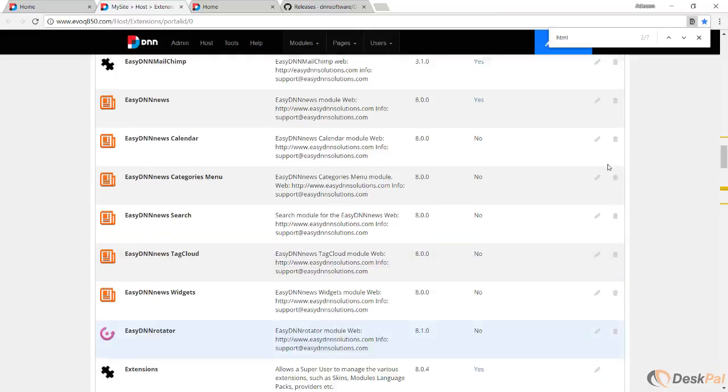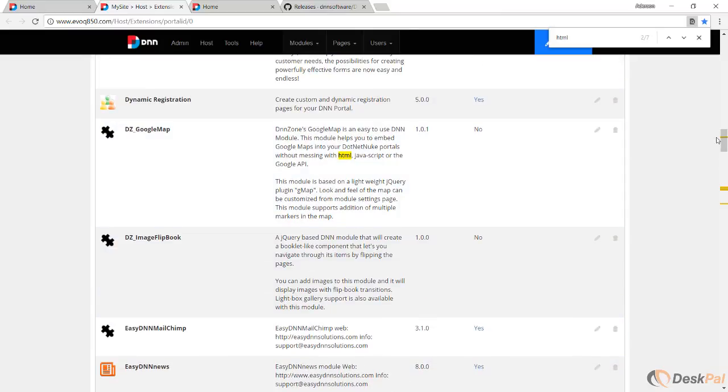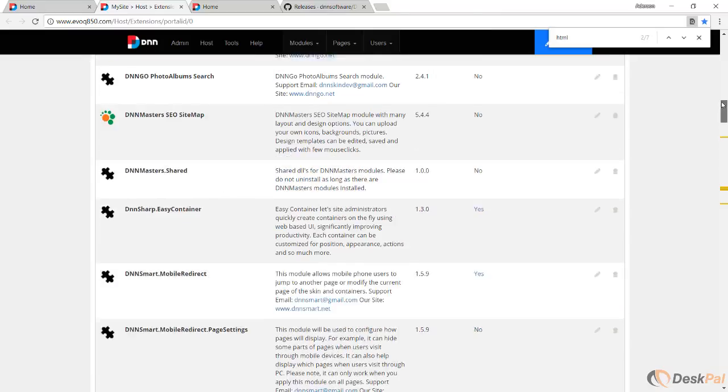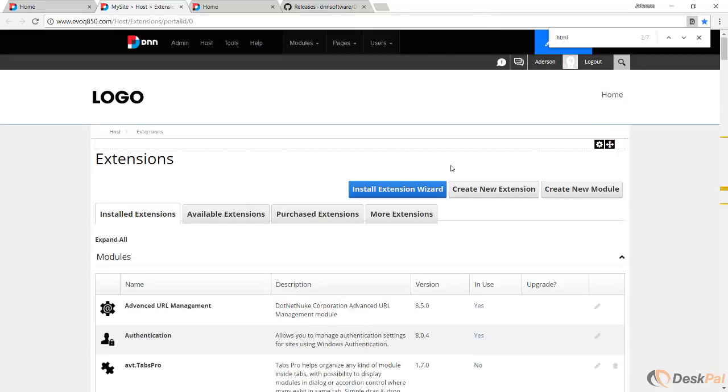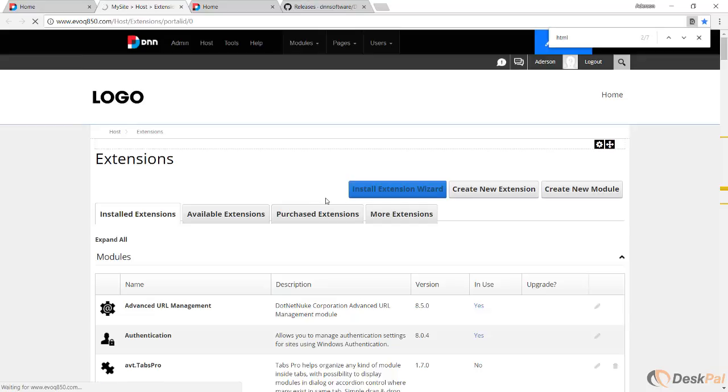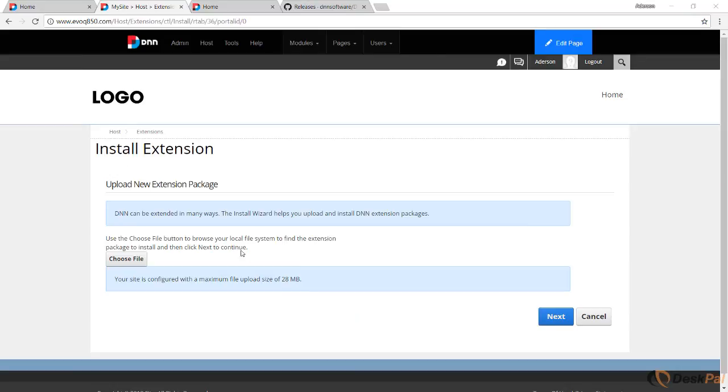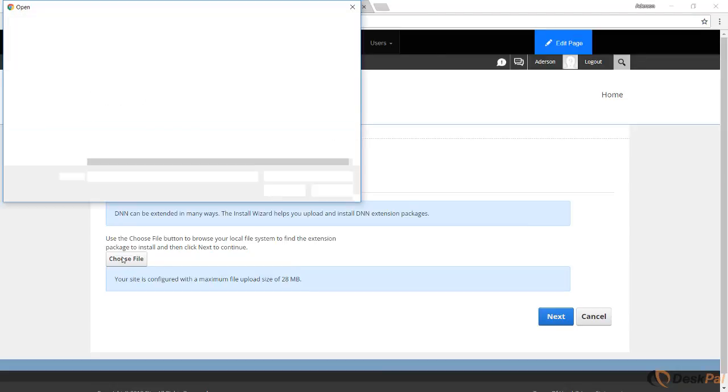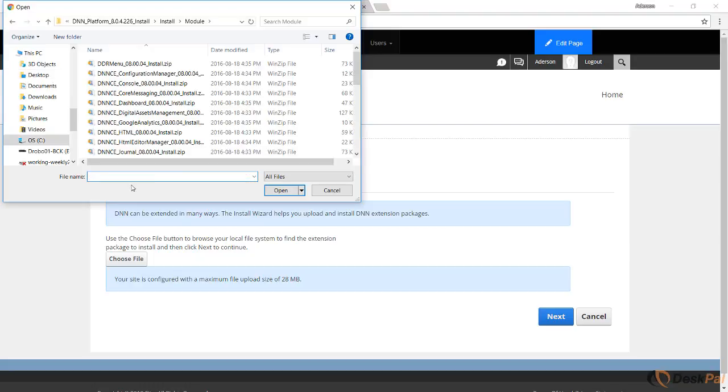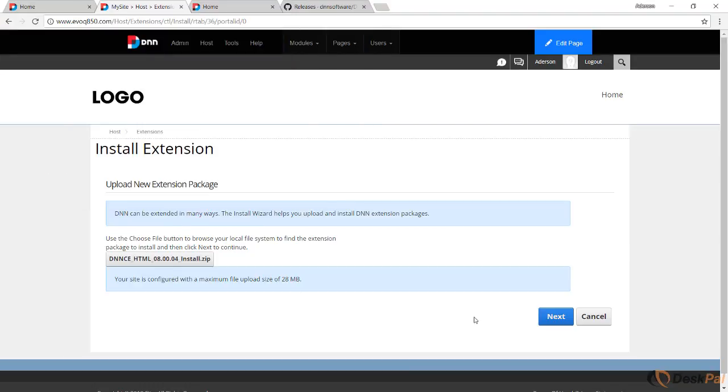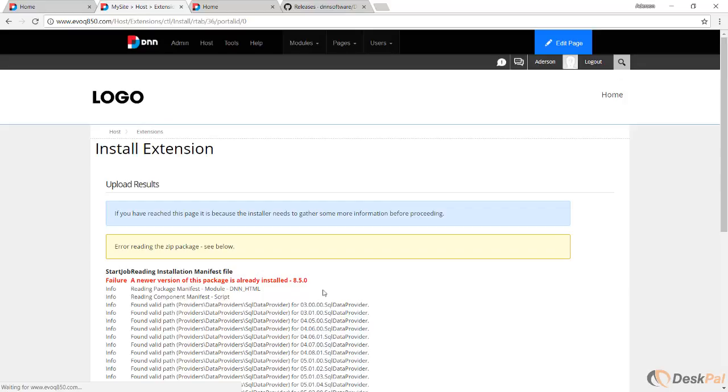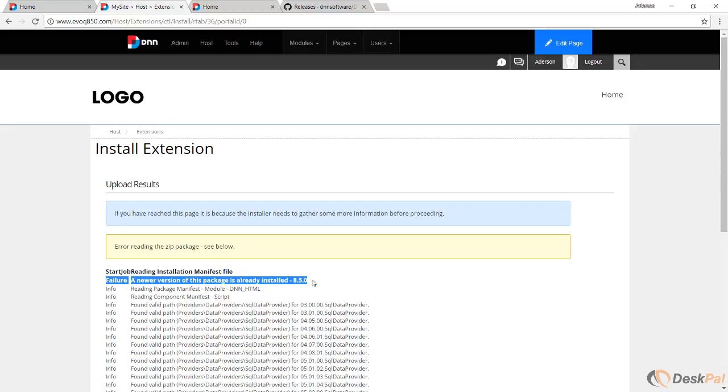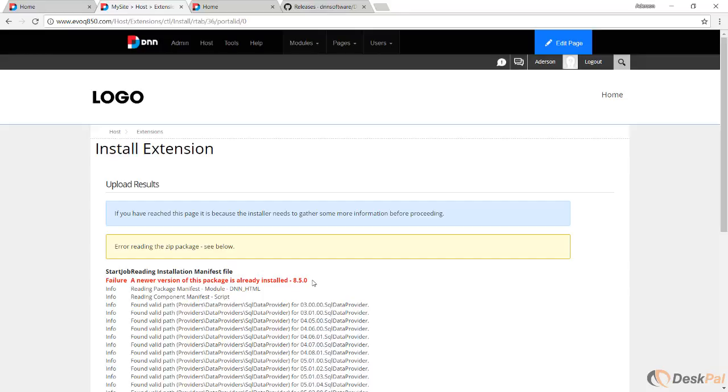Let's try to click here on install extension wizard. I'm going to select that file, the HTML install. When I try to move forward, you see it gives a failure. It fails because it recognized that there is already the same module installed, however with a newer version, so it doesn't allow you to do that.